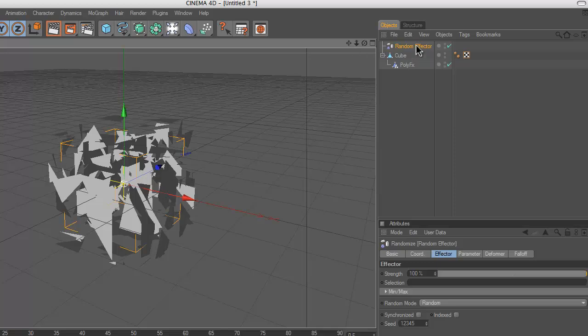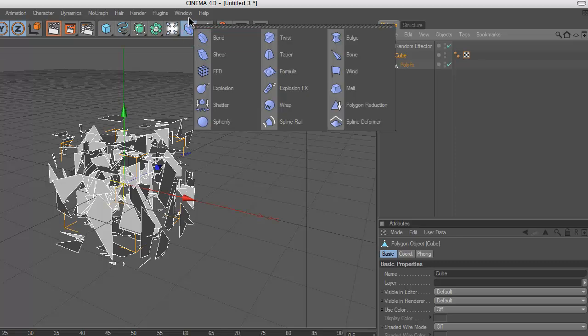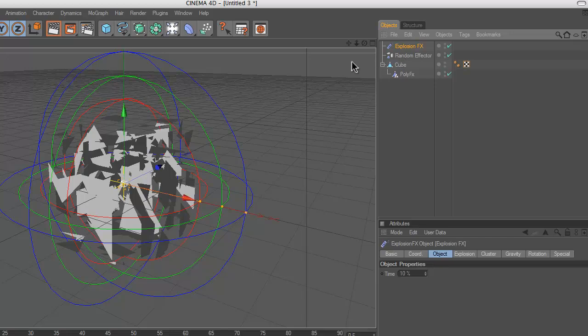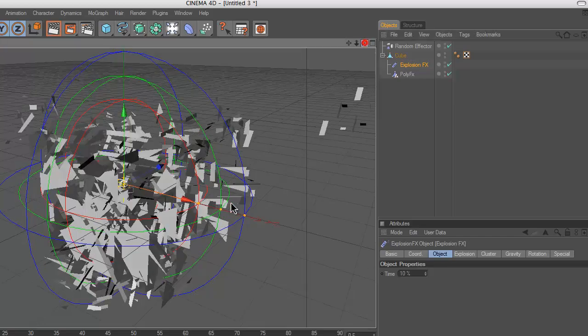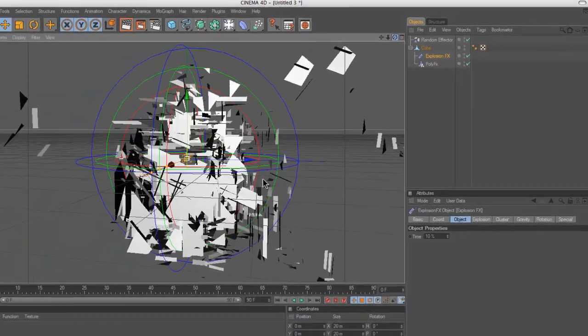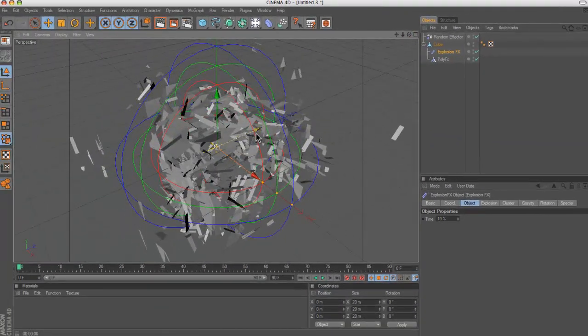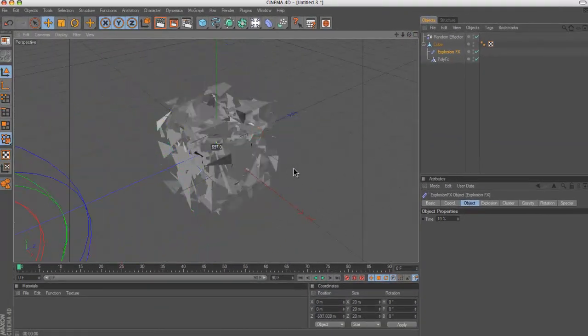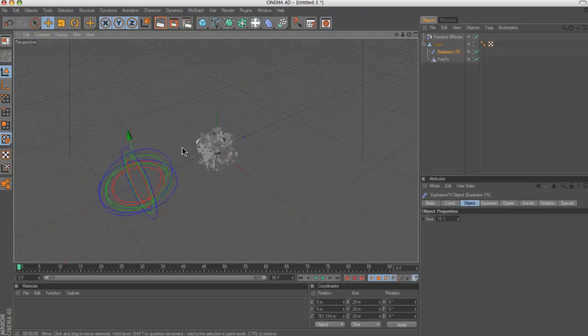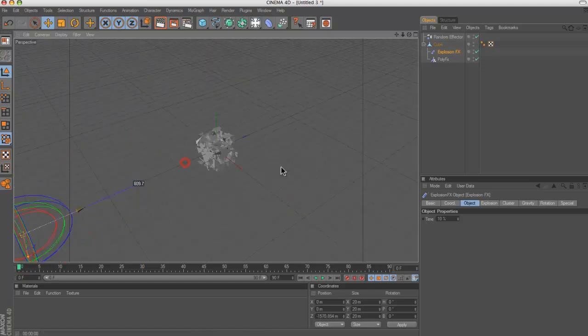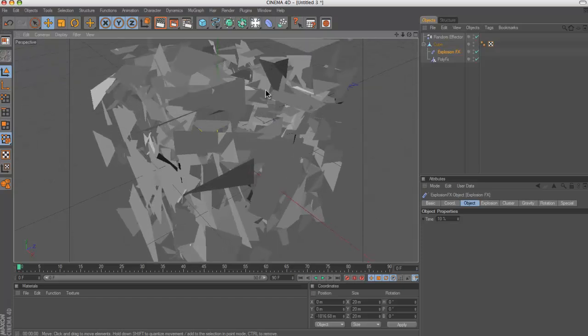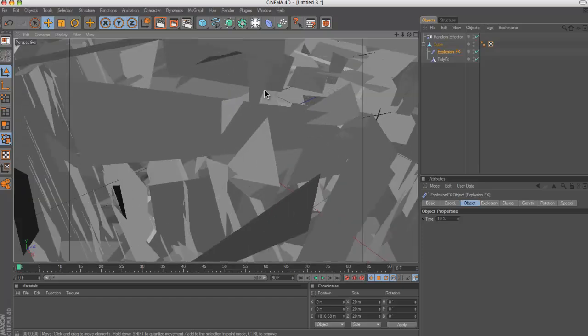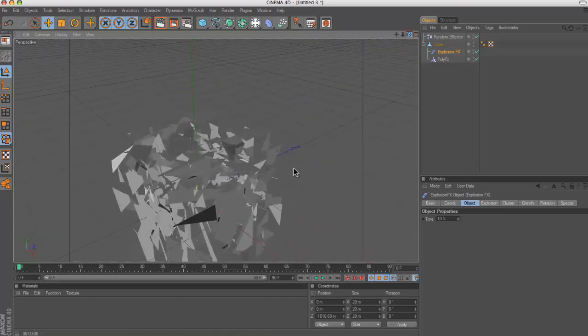So what you want to do is go onto your cube and go to this sort of blue bendy thing and go to Explosion FX. Okay, drop that into your cube and you will see everything is flying about. So you want to just pull that out just away from the thing. And why isn't this working?